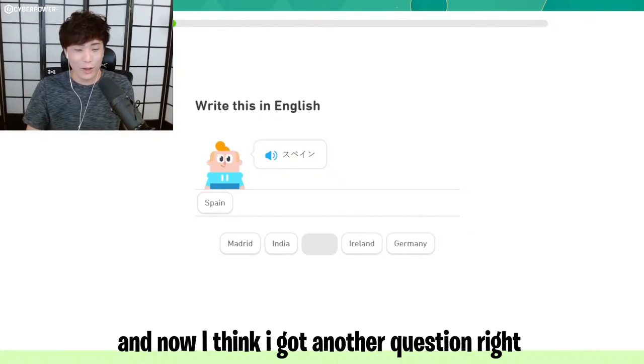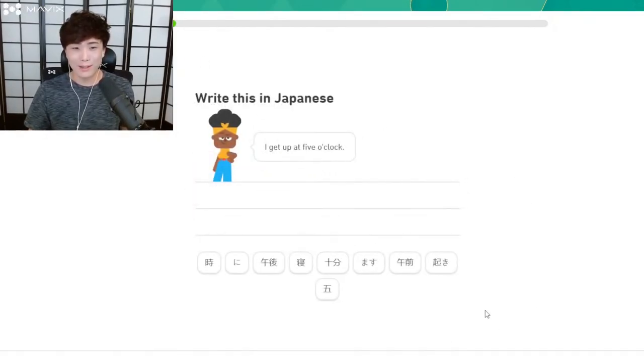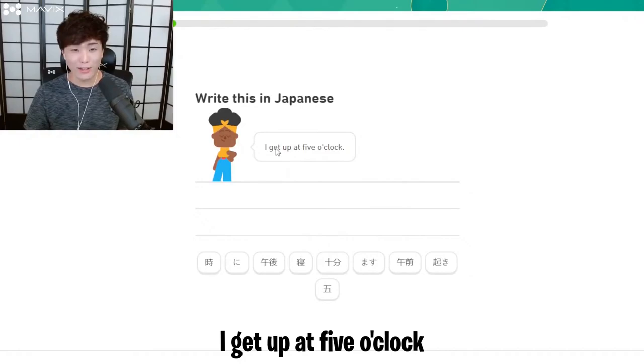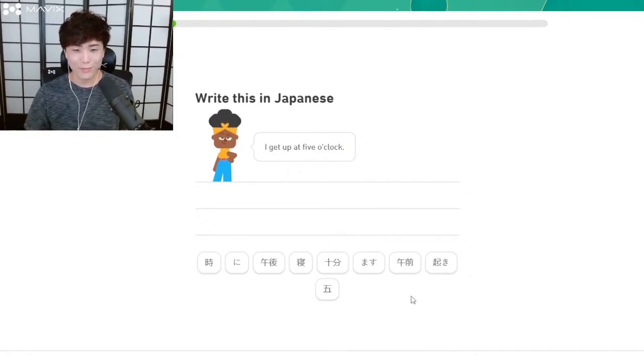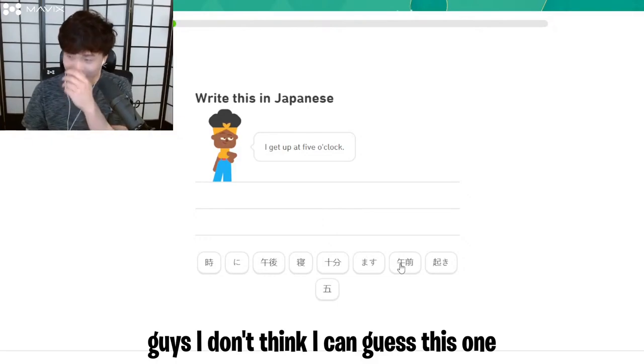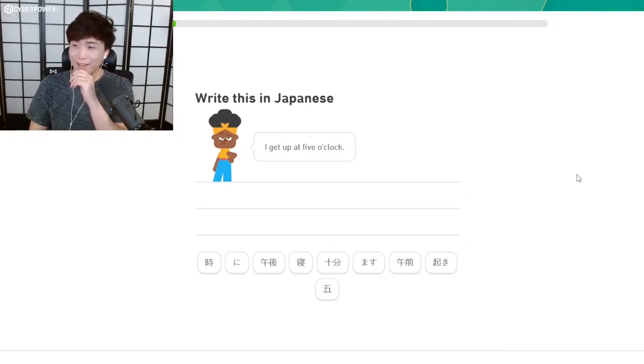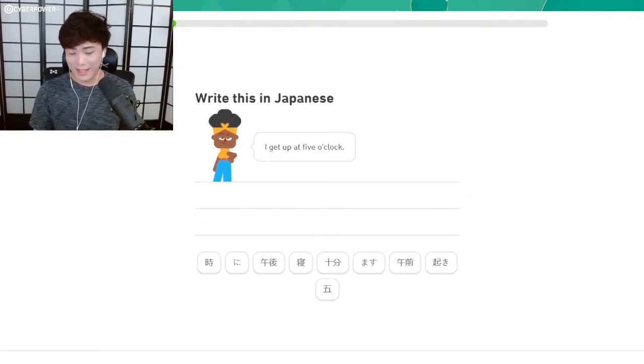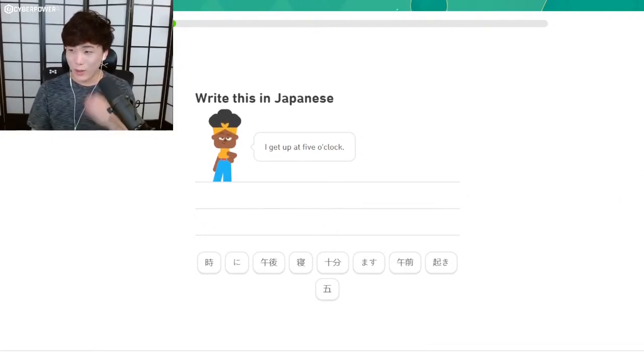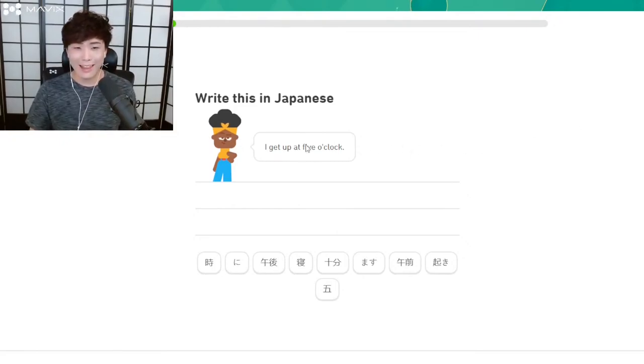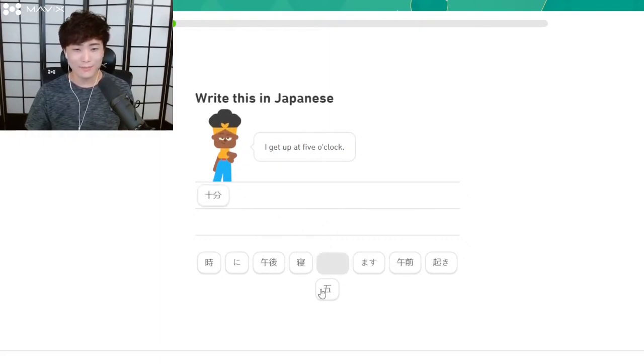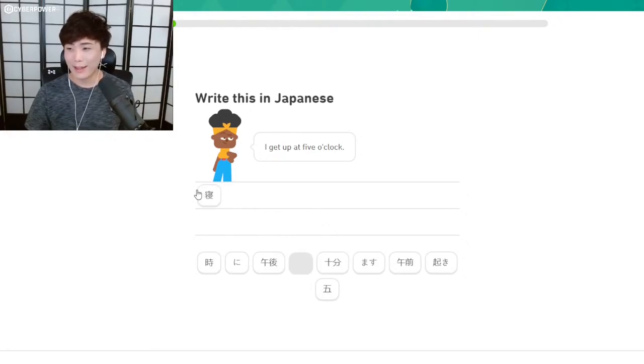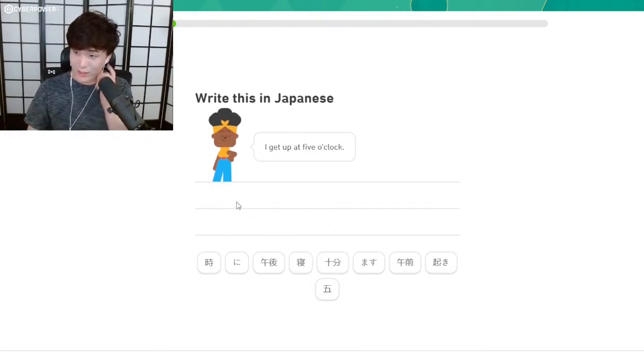Spain? What do you guys think? It's a tough one. Hold on. Spain? Yeah, that's Germany. That's—I'm kidding, I'm kidding, it's Spain. And now it thinks I got another question right. I don't know what I'm doing. I get up at five o'clock. This is the one we get wrong. Guys, I don't even think I can guess this one. The game thinks I know what I'm saying now because I've gotten every single question right by guessing and metagaming, and now it thinks I know how to speak. I don't.